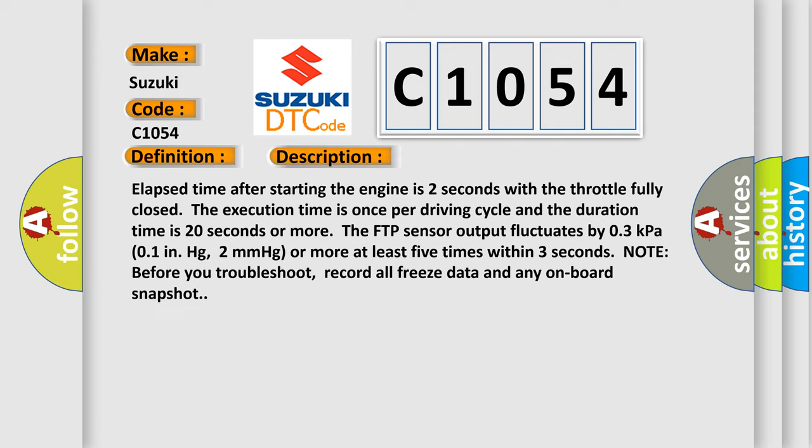Elapsed time after starting the engine is two seconds with the throttle fully closed. The execution time is once per driving cycle and the duration time is 20 seconds or more. The FTP sensor output fluctuates by 0.3 kPa, 0.01 in Hg, two millimeters of mercury or more at least five times within three seconds.